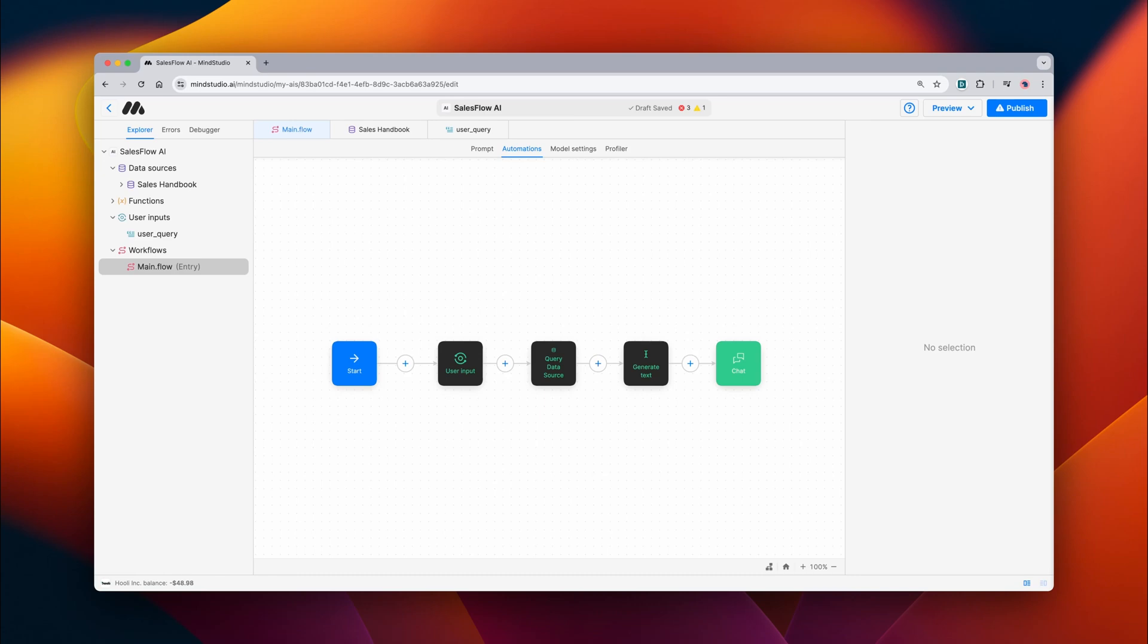The Query Data Source block allows you to create an explicit query within your AI workflows. This allows you to pull in context from a data source and then use it later on inside your workflows. Let's see how it works.